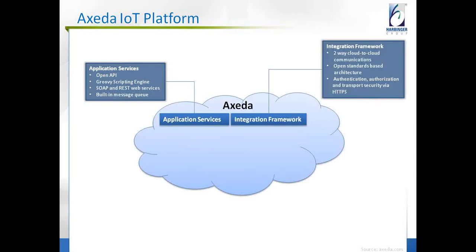The second component is the Integration Framework — an extensible framework built on standards-based message queue technology that accelerates integration between the AXIDA platform and enterprise systems. It allows the AXIDA platform to send and receive messages and relevant data about events that occur in the system. Message service is tightly bound to AXIDA objects and system events to enable a developer-friendly service, managing the flow of information and control between the AXIDA platform and external services such as ERP systems like SAP and CRM systems such as Salesforce.